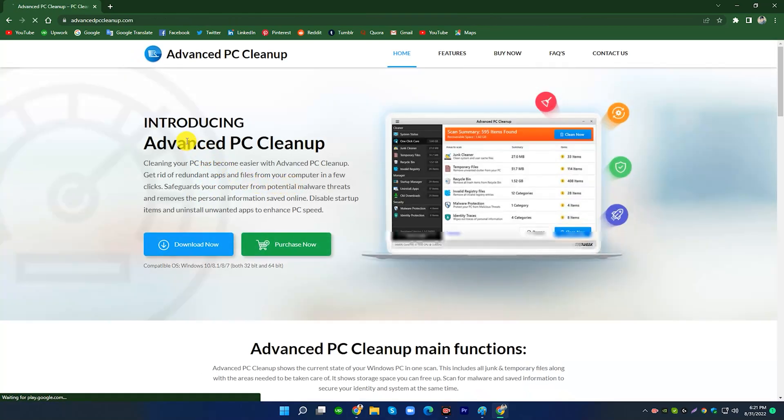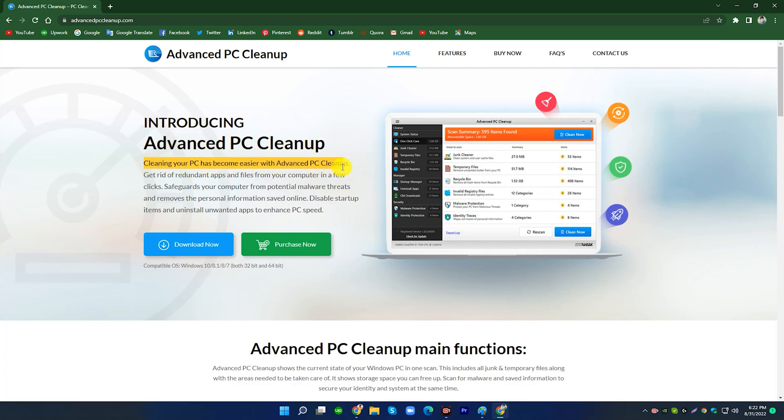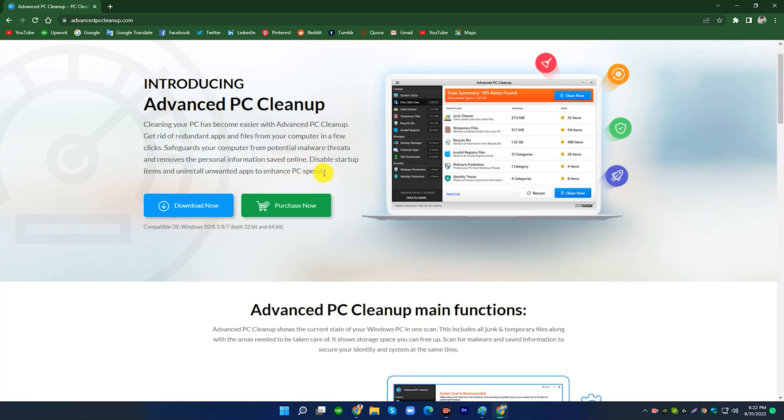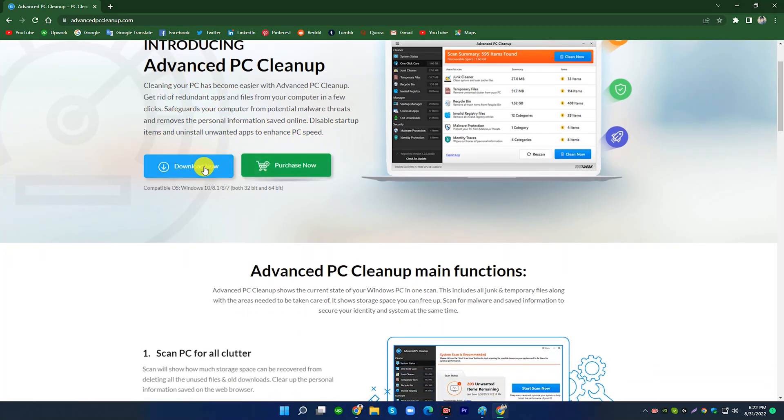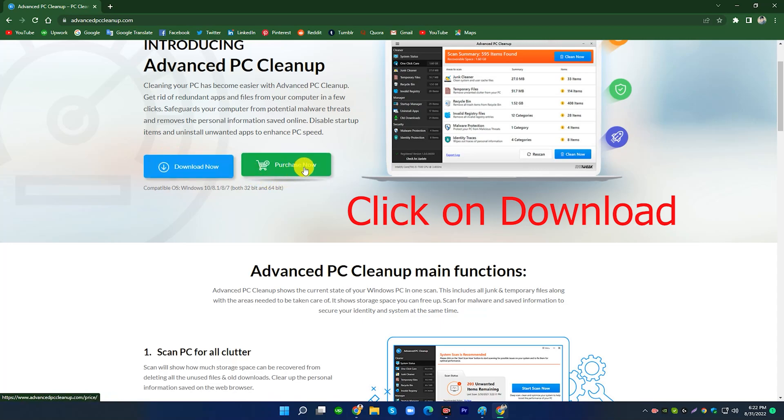Introducing Advanced PC Cleanup. Cleaning your PC has become easier with Advanced PC Cleanup. Get rid of redundant apps and files from your computer in a few clicks. Safeguards your computer from potential malware threats and removes the personal information saved online. Disable startup items and uninstall unwanted apps to enhance PC speed.